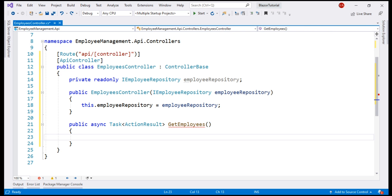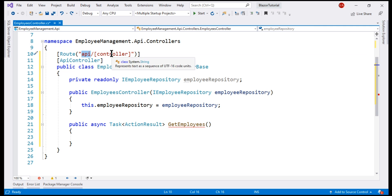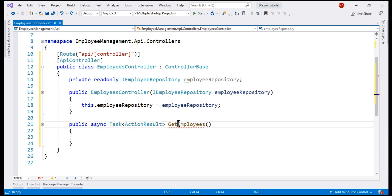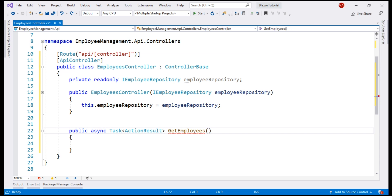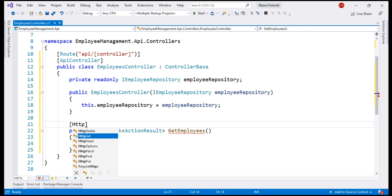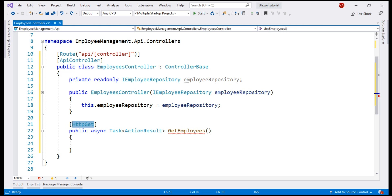Now, when a GET request is issued to this route, slash API, slash employees, we want this method to handle that request and to specify that, we decorate this method with the attribute HttpGet. If we want a method to handle HTTP POST request, then we decorate it with HttpPost attribute. We'll discuss these common HTTP attributes and their use cases in our upcoming videos in this series.